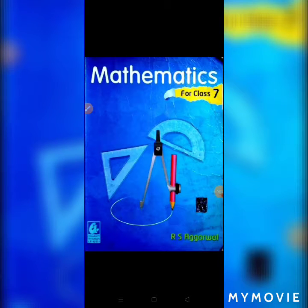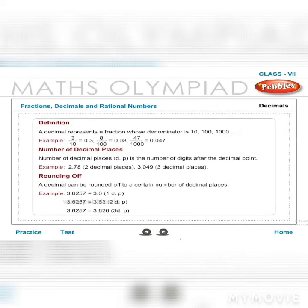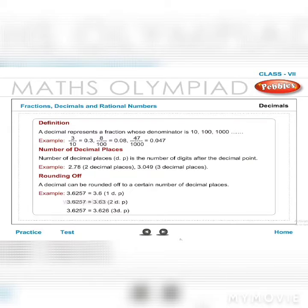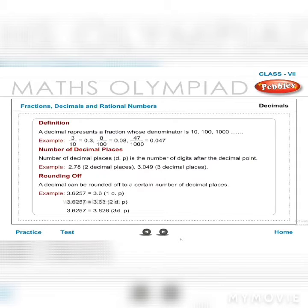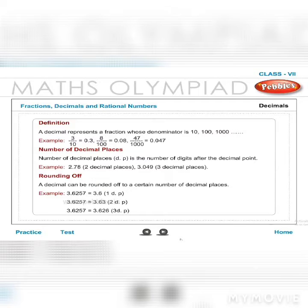Good morning. Definition: a decimal represents a fraction whose denominator is 10, 100, 1000, and so on. Example: 3/10 = 0.3, 8/100 = 0.08, 47/1000 = 0.047. Number of decimal places (DP) is the number of digits after the decimal point.